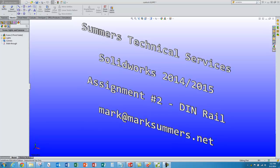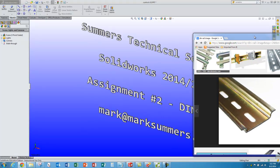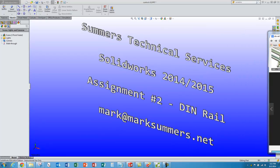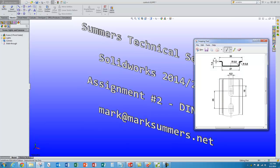This is Mark Summers from Summers Technical Services with another SolidWorks tutorial today. We're going to make a CAD model of a DIN rail that looks similar to this. I've got a data sheet we can look at that has the dimensions of our DIN rail we want to make.